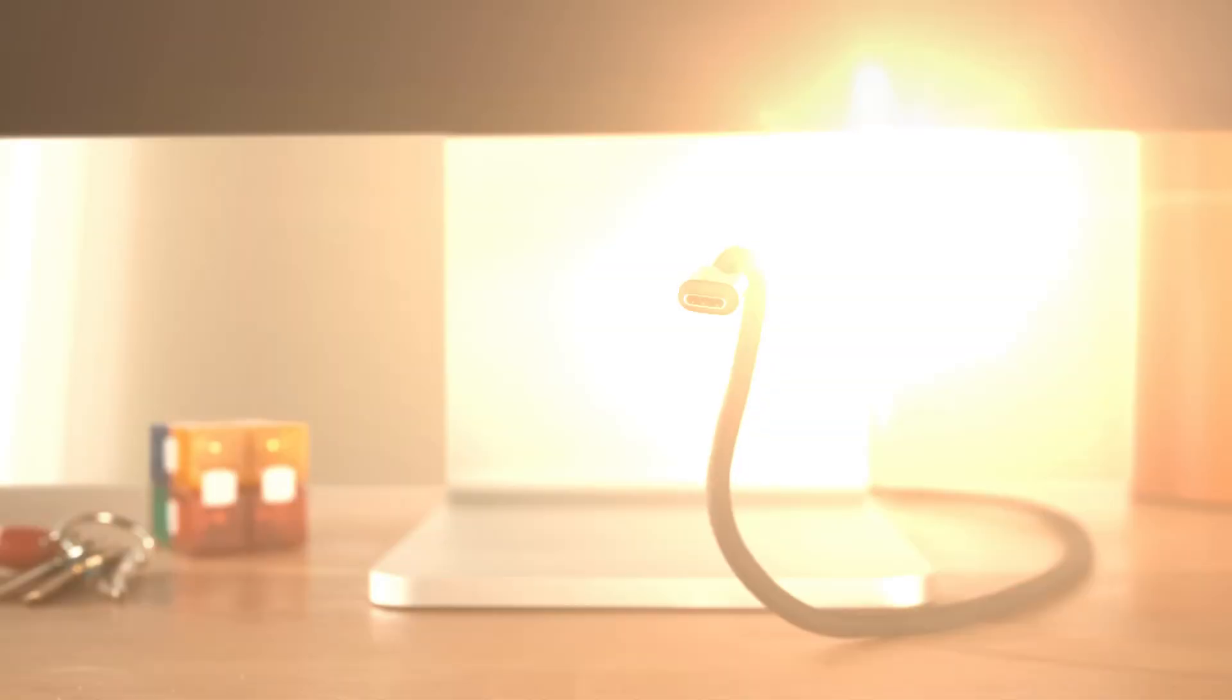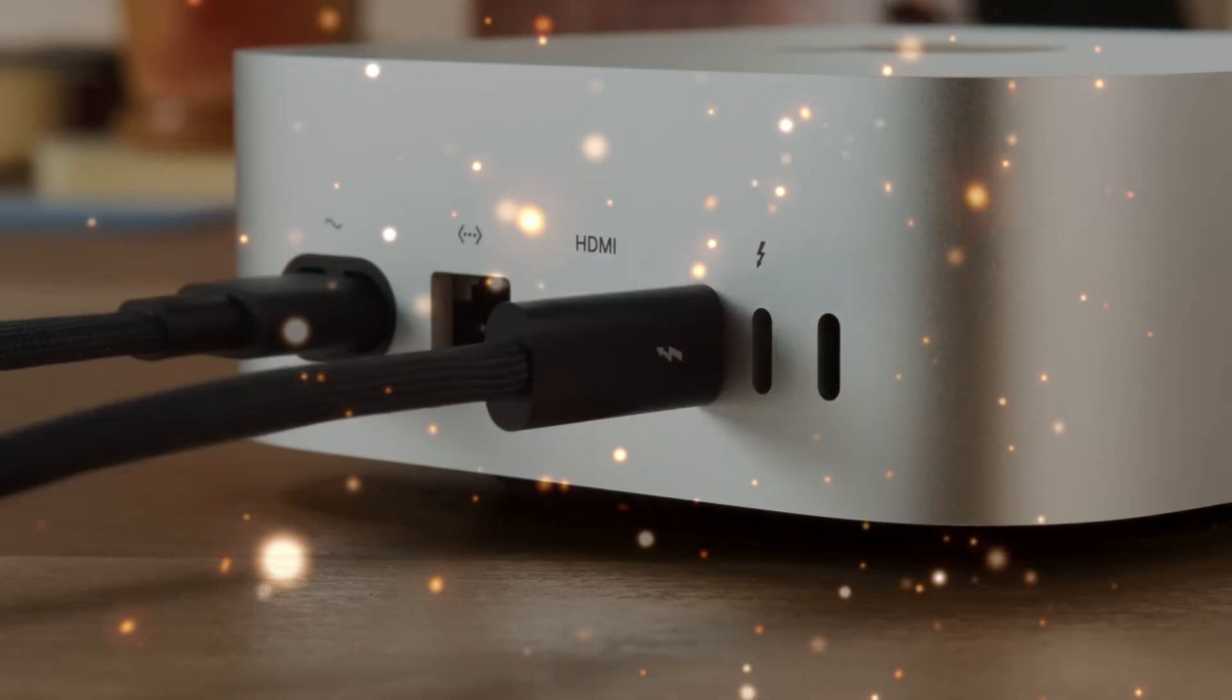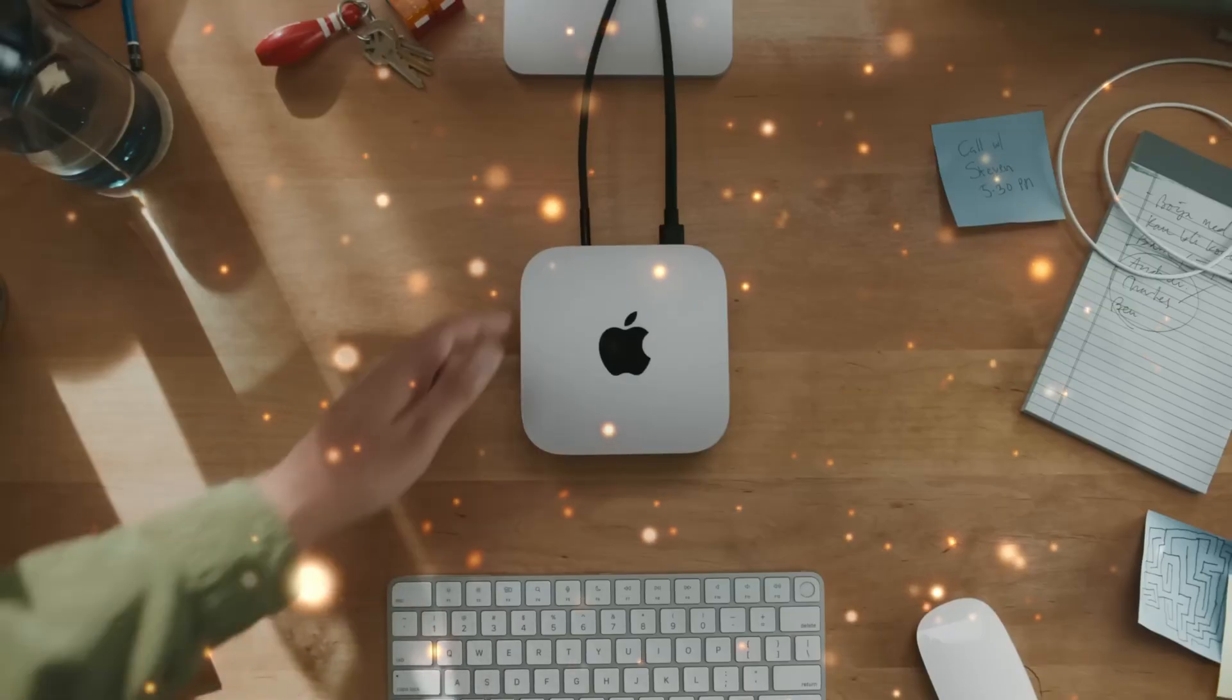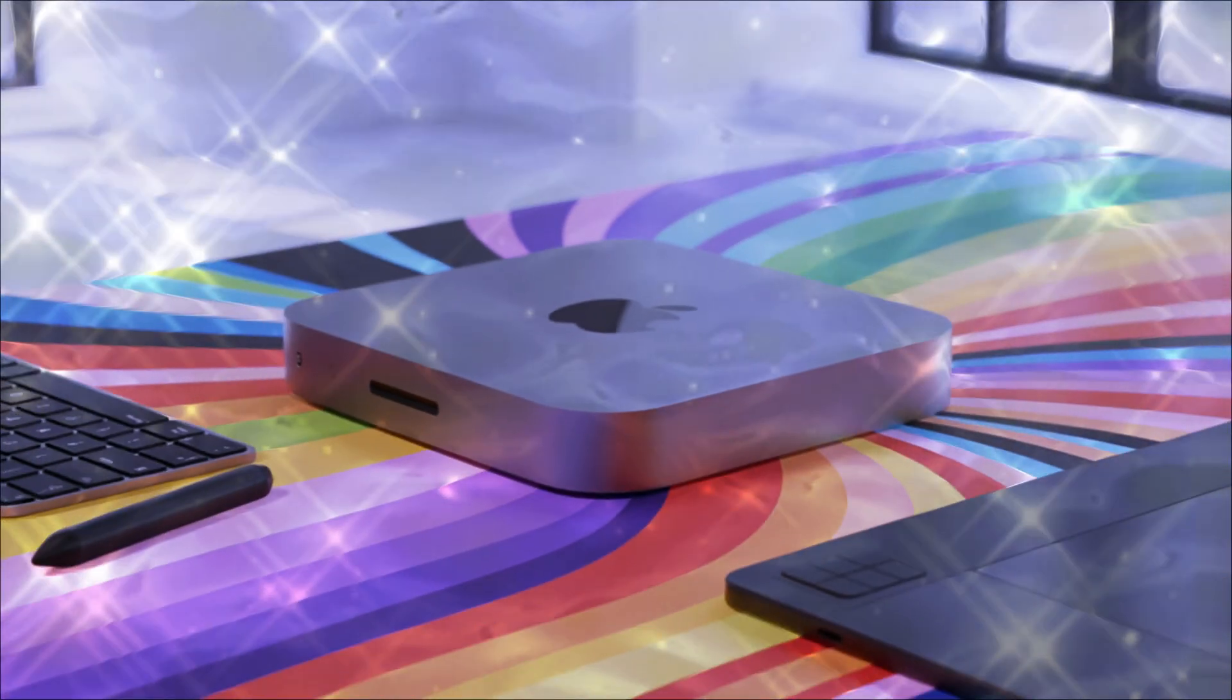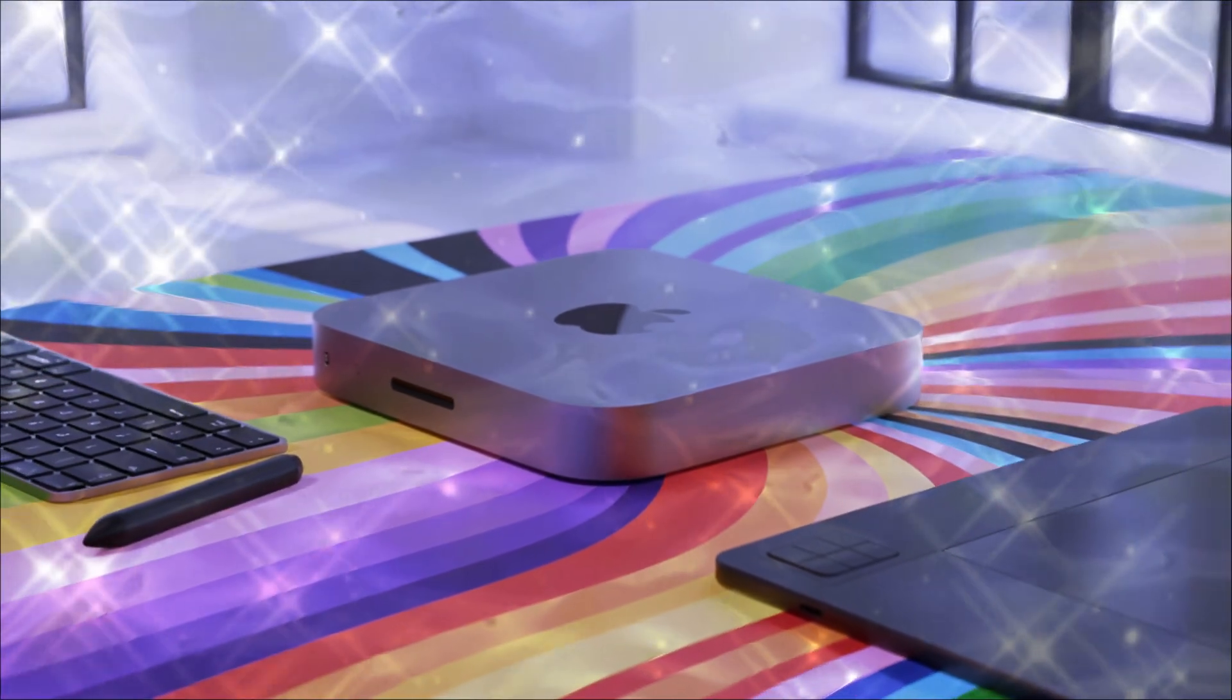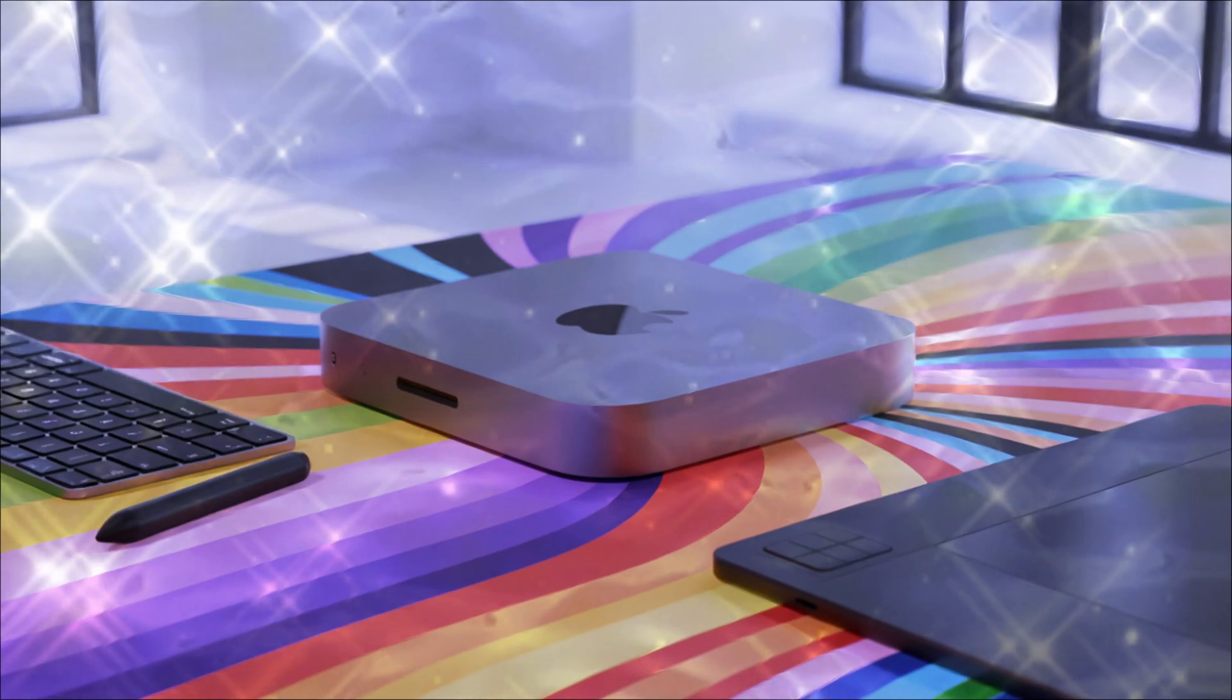Let's talk about connectivity. The Achilles heel of past minis has been the number and type of ports. The M5 is rumored to finally address this with a vengeance.